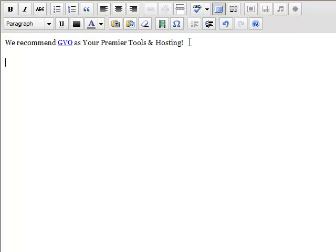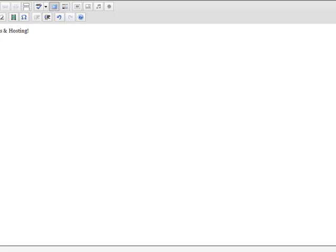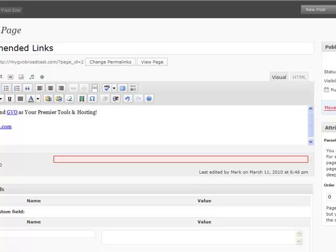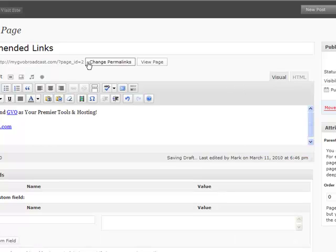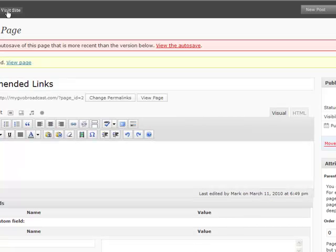Another way to add a link is to simply type the address of it with the HTTP, and you'll see it automatically makes it clickable. So let's go back to regular view. And let's go update on this page, this recommended links page. We'll click update. And now let's go visit the site.